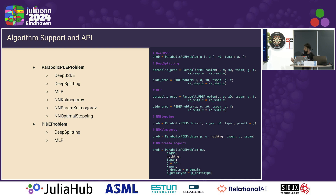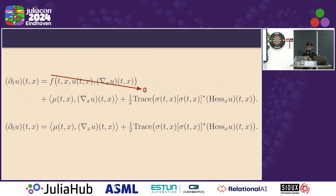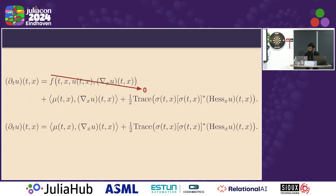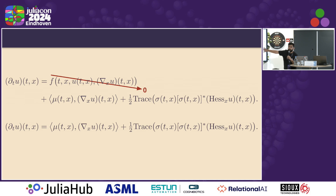The API is pretty much the same. There are some keyword arguments that you have to provide when using a specific solver — for the solvers I am demonstrating, I'll show them. For the next three solvers — NN-stopping, NN-Kolmogorov, and NN-param-Kolmogorov — it's a specific case where the nonlinear term is going to be zero. This is what the basic form of those PDEs looks like.